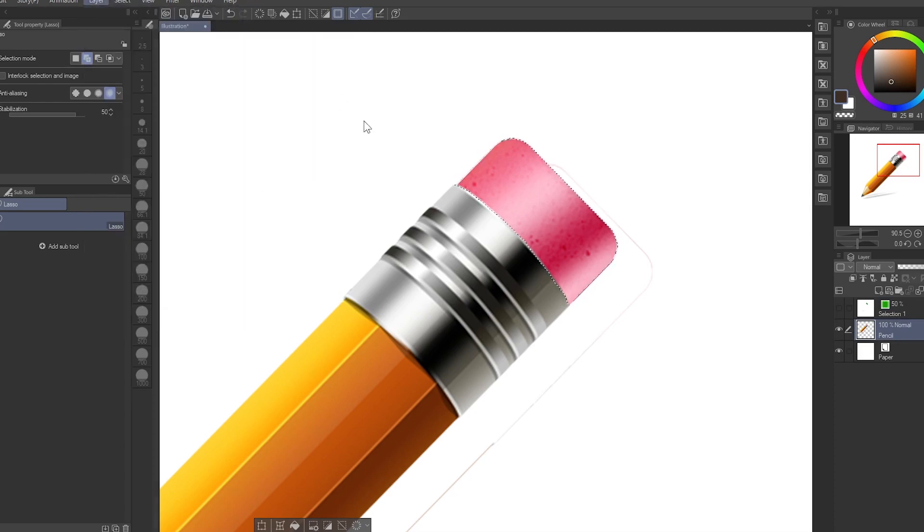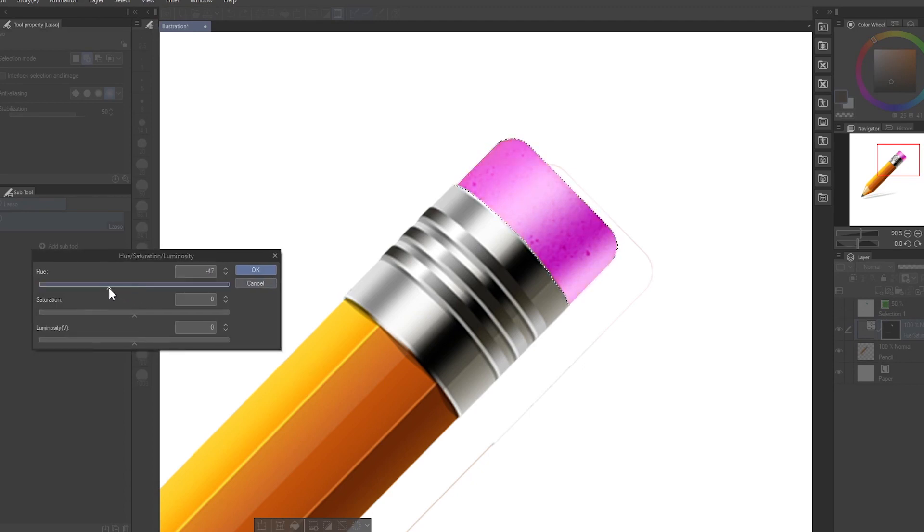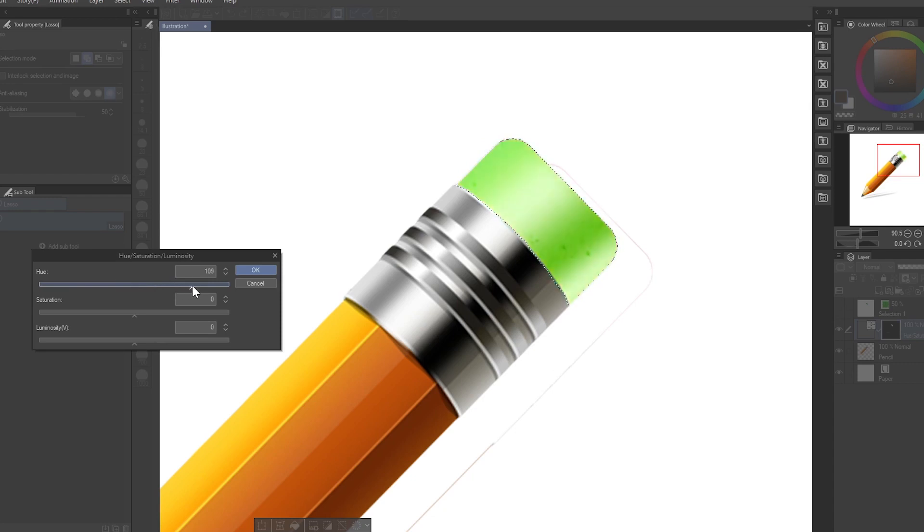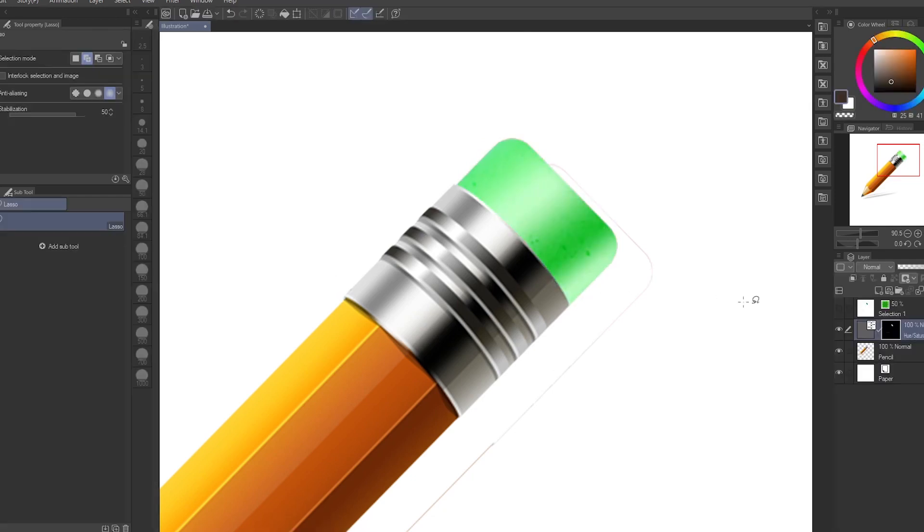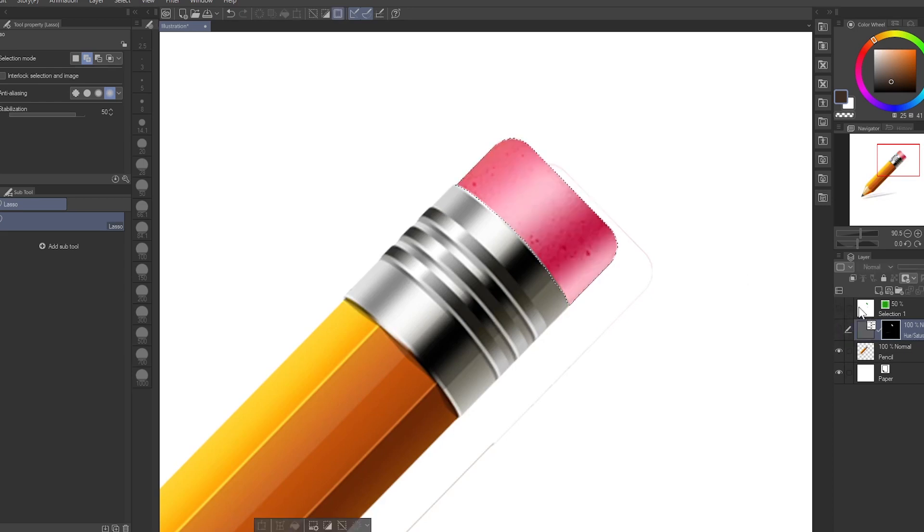I can change the color of the eraser to anything that I want as long as you have the selection. I can change the color of this eraser to anything I want with this selection layer. The point I'm trying to make is you can always go back to the selection.